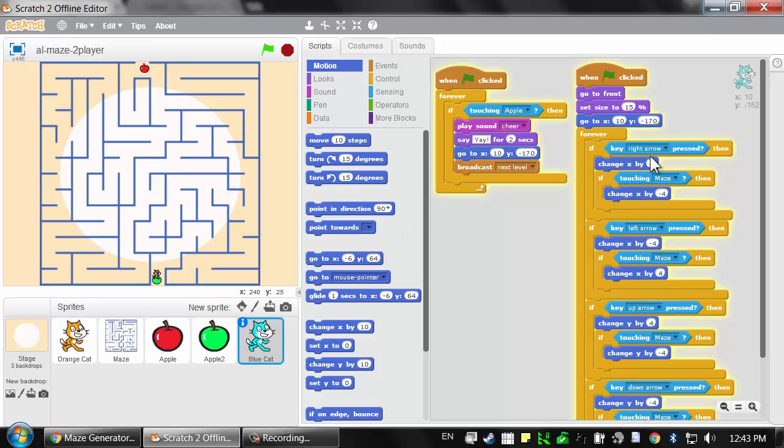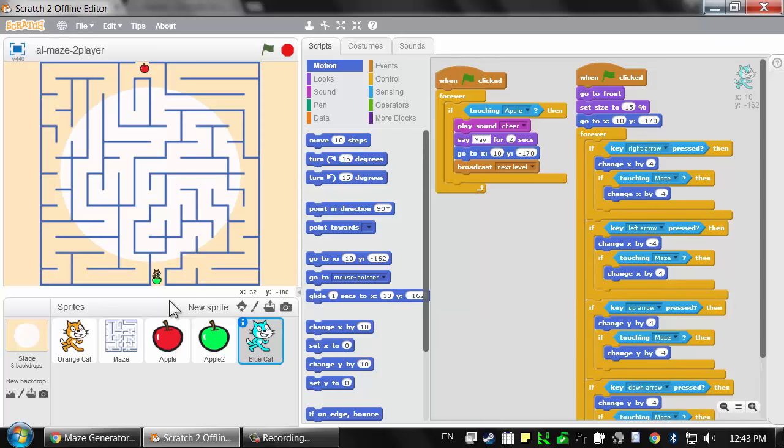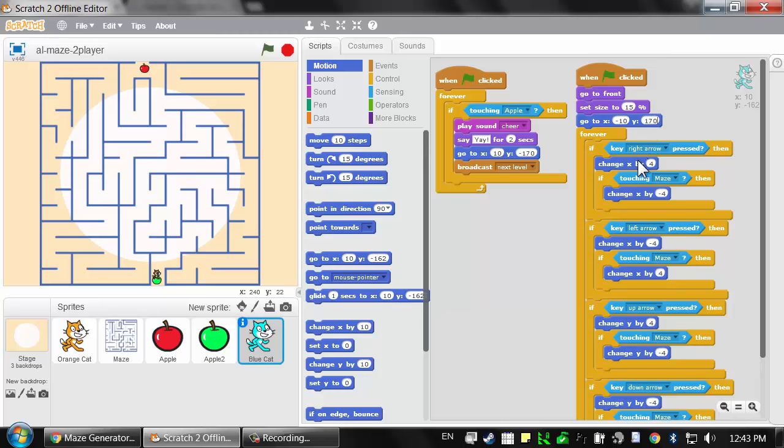We want the blue cat to be using the WASD keys. I'm going to stop this, make sure I have the blue cat selected. Just like how we have the apples start on opposite ends, let's have this blue cat start at the top of the maze. Let's change this to negative 10 for the X and positive 170 for the Y.